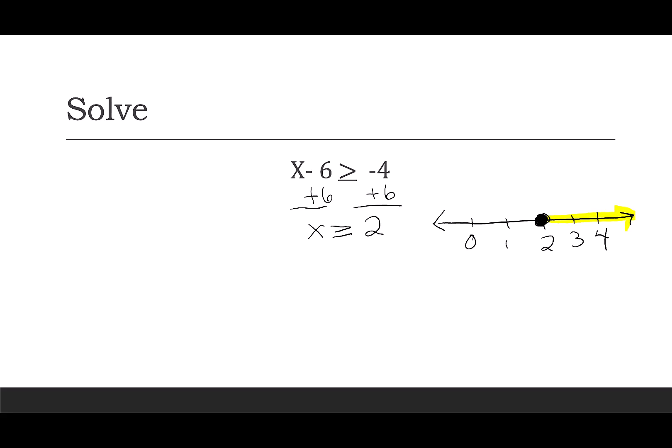If I want to write this in interval notation, I'm going to start with the smallest answer, which is 2, and then I look for the largest answer, which goes to infinity. Infinity always has an open parenthesis, and the 2, because I have a closed dot for greater than or equal to, will have a square bracket.